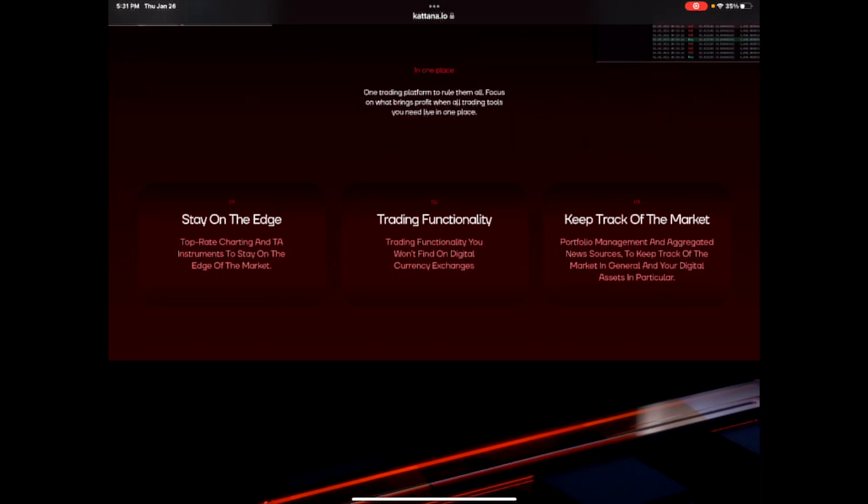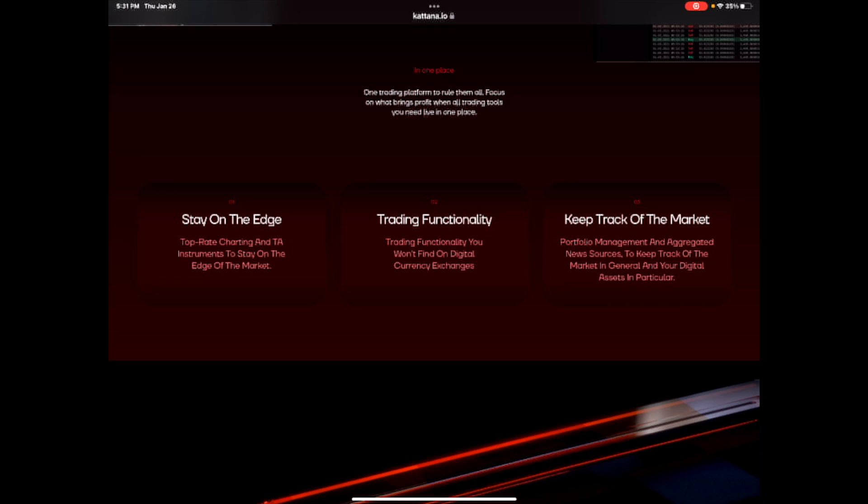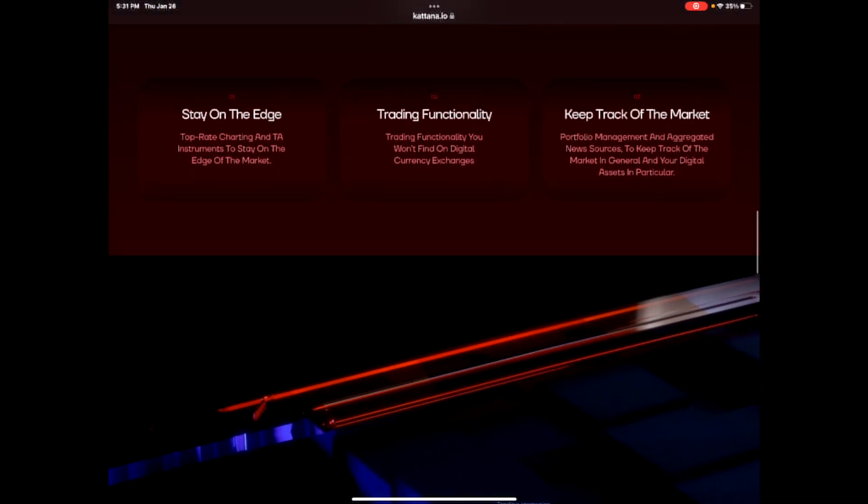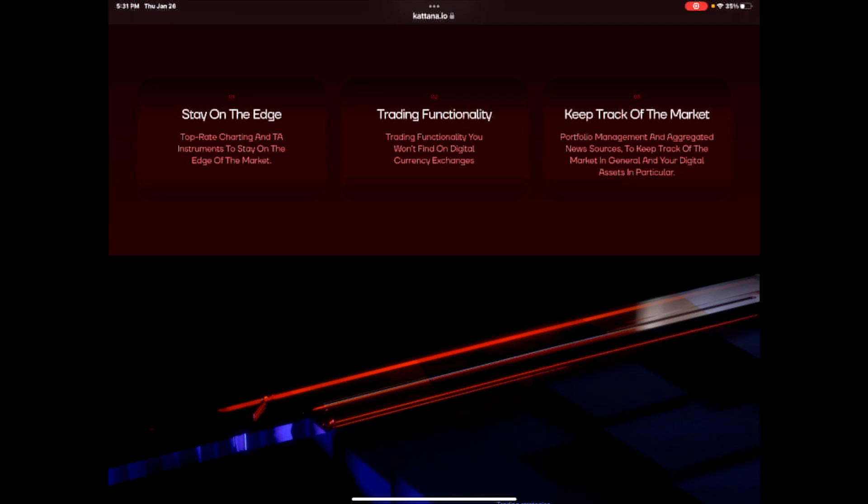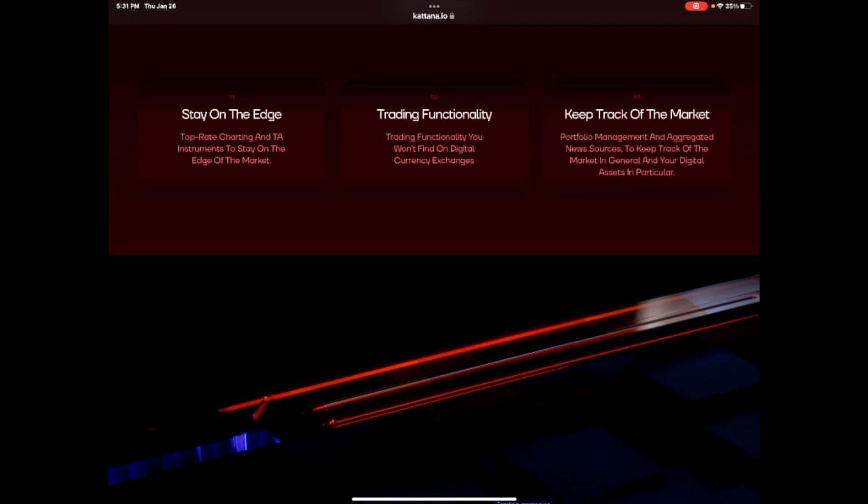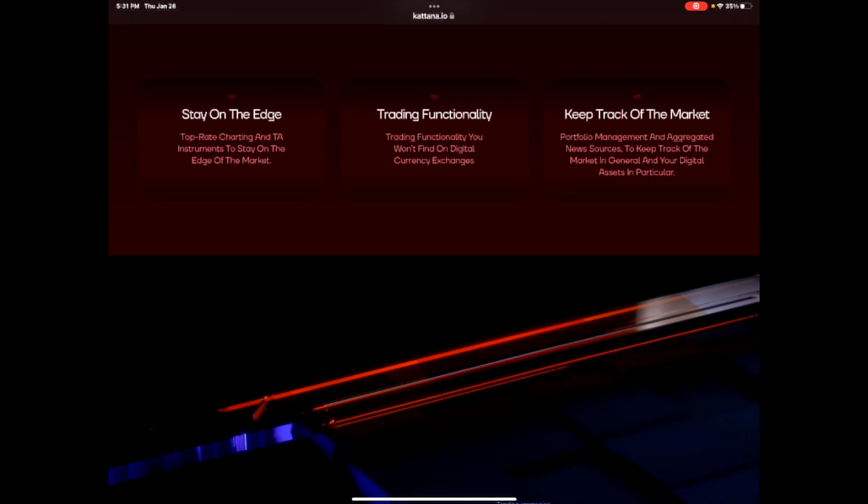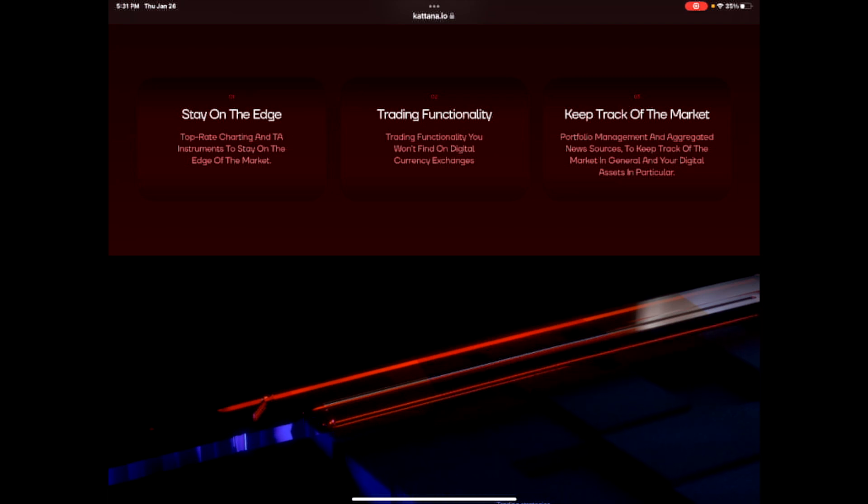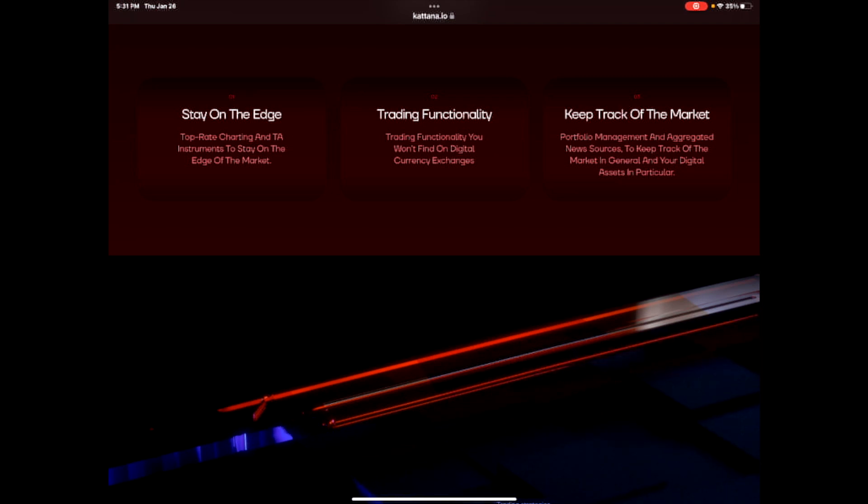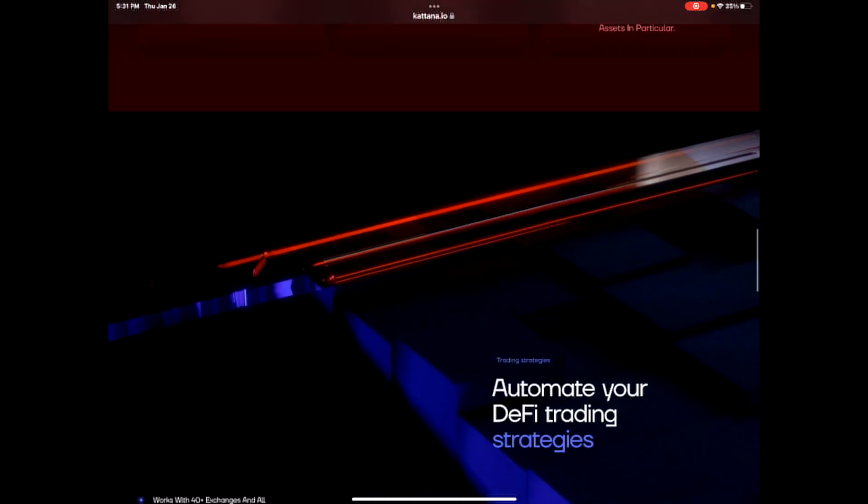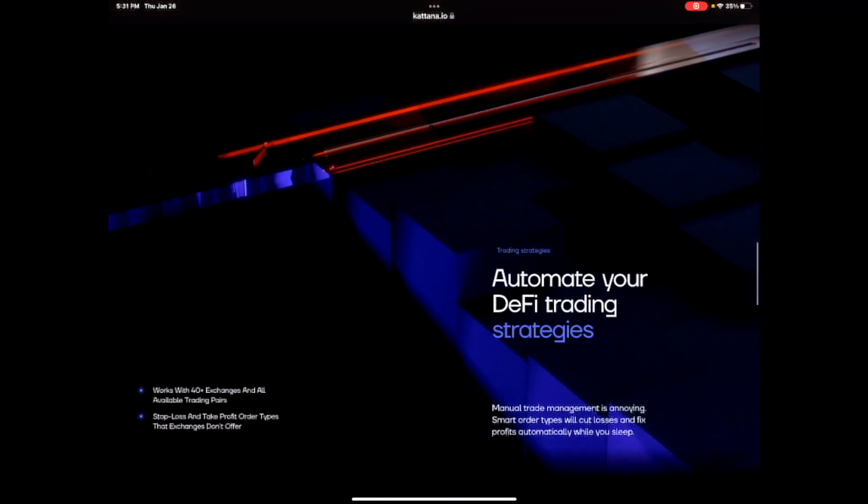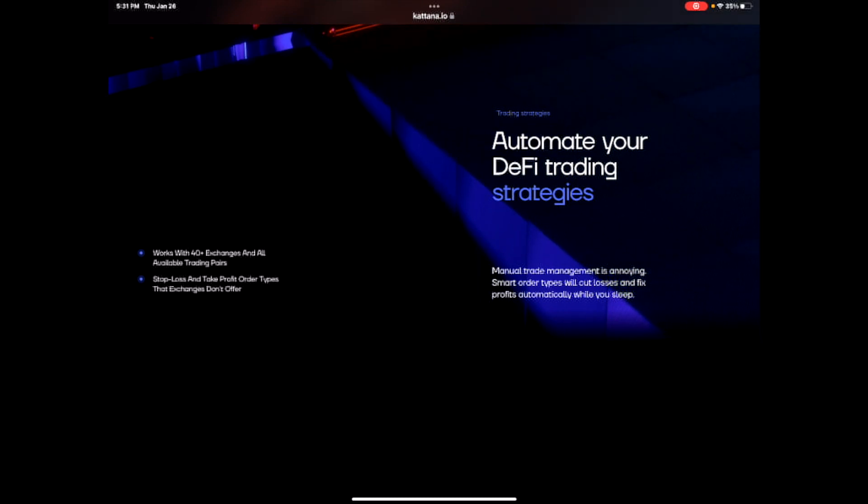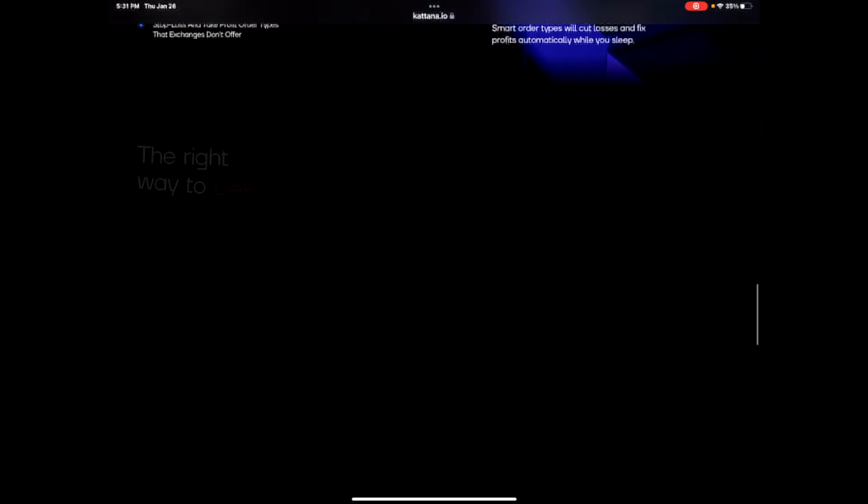Stay on the edge, top rate charting, and technical analysis instruments to stay on the edge of the market. Trading functionality. Trading functionality you won't find on digital currency exchanges. Keep track of the market portfolio management and aggregated news sources to keep track of the market in general and your digital assets in particular.